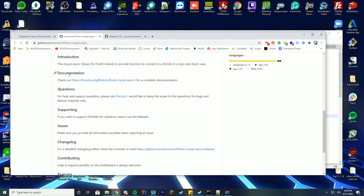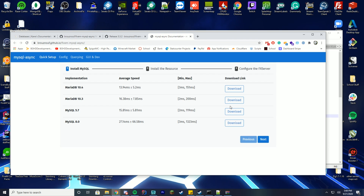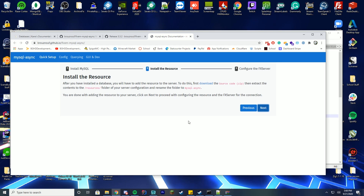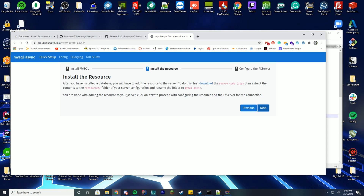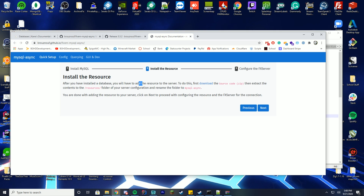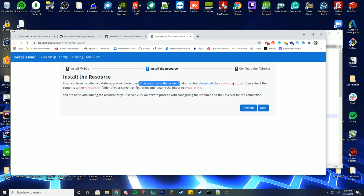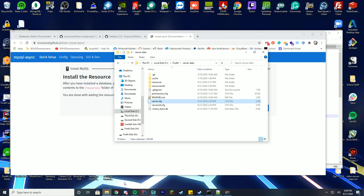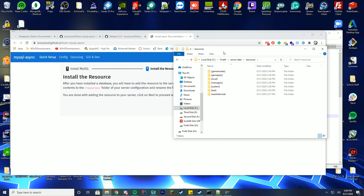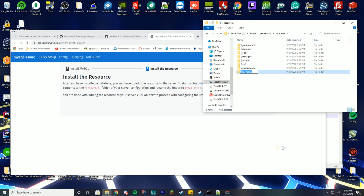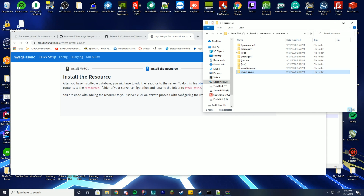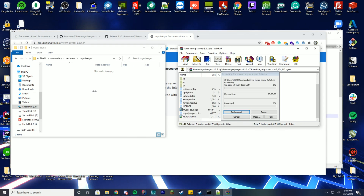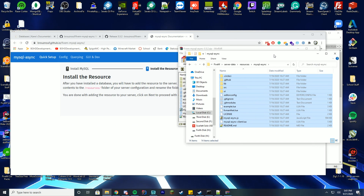Go back and click the documentation link — this will help you install the resource. It tells you that once the database is installed, download the source code, extract the contents to the resources folder, and rename the folder 'mysql_async'. So go into your server-data resources folder, create a new folder named exactly 'mysql_async', and drag all the files in from your archive.